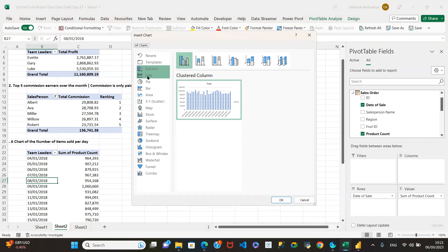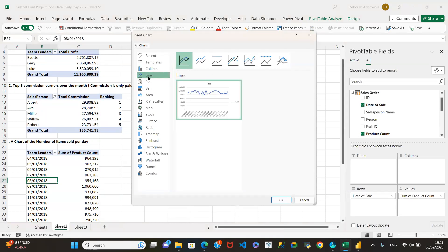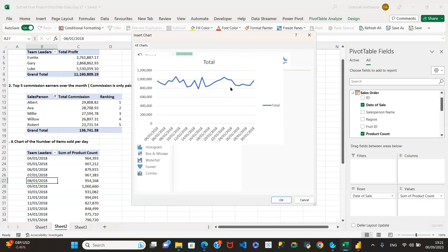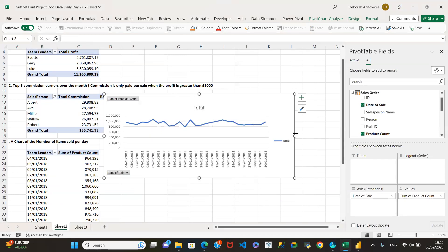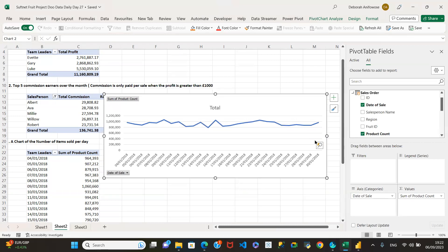A line chart, since it's time-series data. Line charts are best for showing data over time when you're trying to show a trend — from one period to another. That's why a line chart is recommended here. From the fourth we see a drop to the sixth, a rise to the ninth, then some fluctuation.